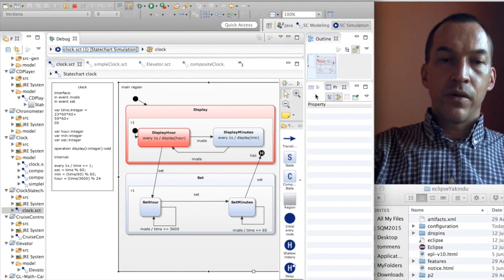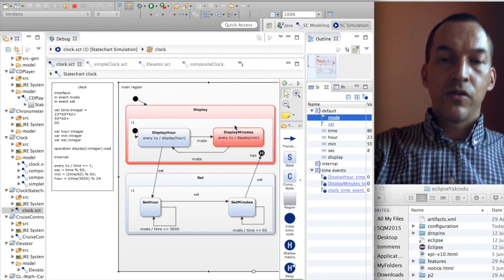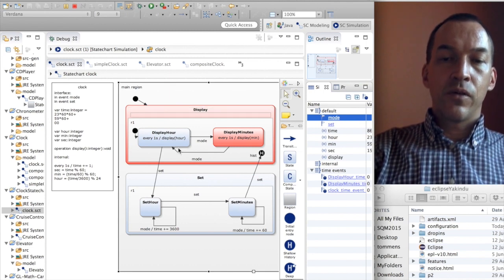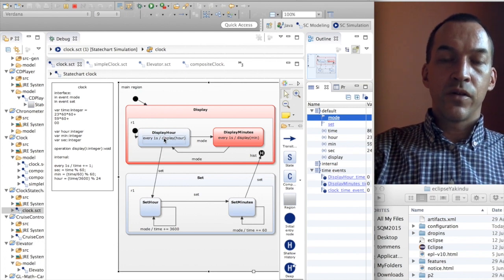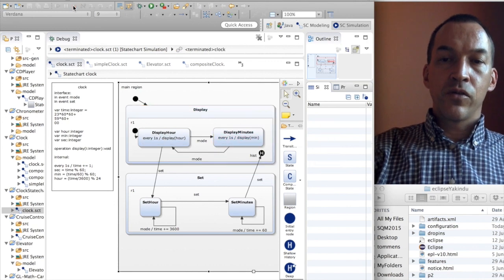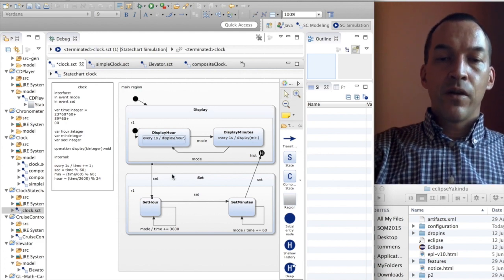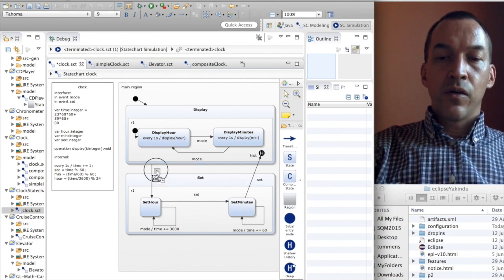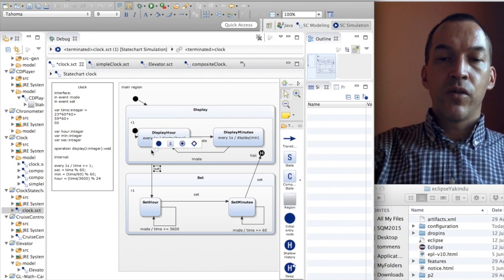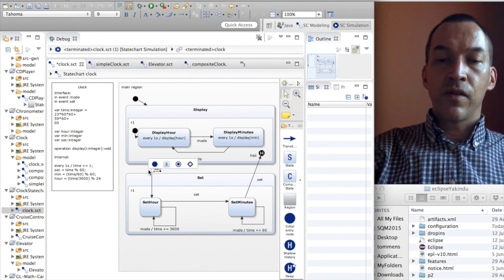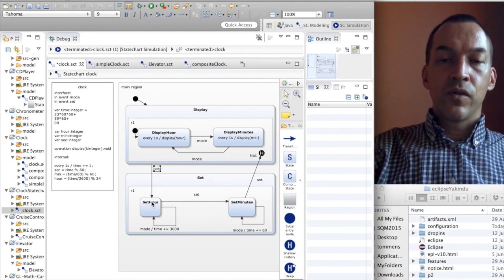Let me show how this works in the simulation. I'm now in display hour; let's first go to the display minutes state in the simulation view — this is now the last visited state of the display composite state. When I trigger set, I notice a problem: I cannot launch set from display minutes because it's only available in display hour. I will have to make another modification: I need to move this set transition so that it goes from the display composite state. The effect of this change is that wherever we are in the substates of display — whether display hour or display minutes — if we receive the set event we go to set hour.